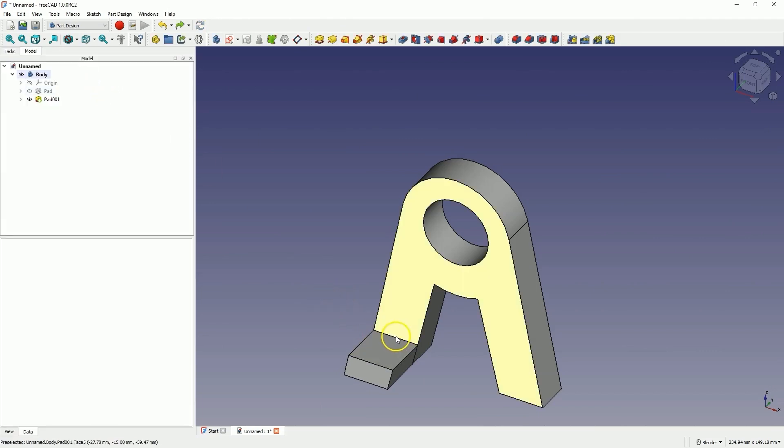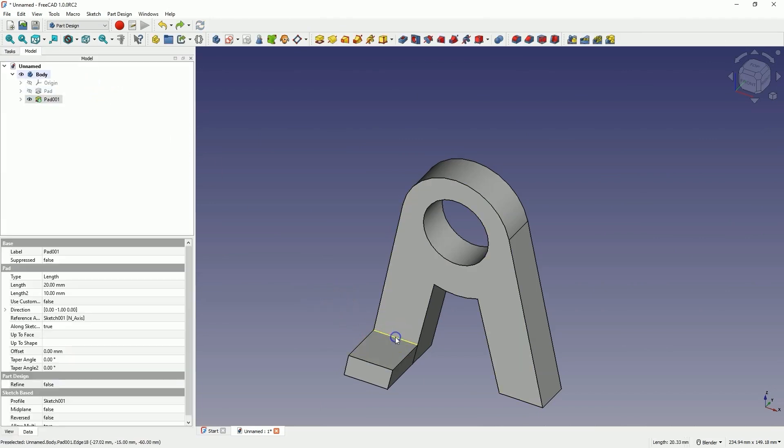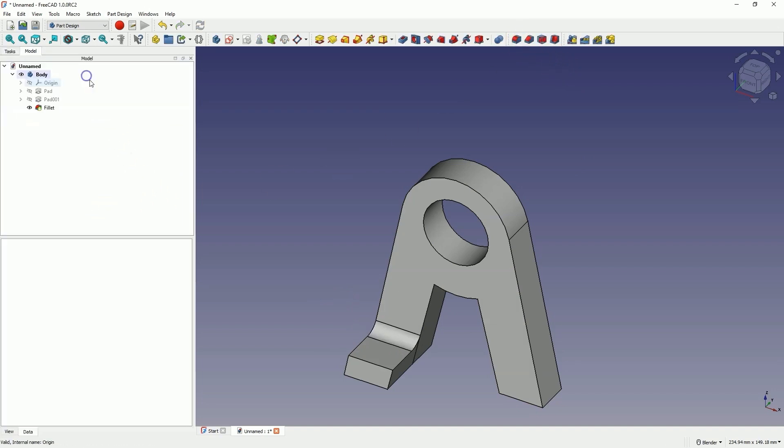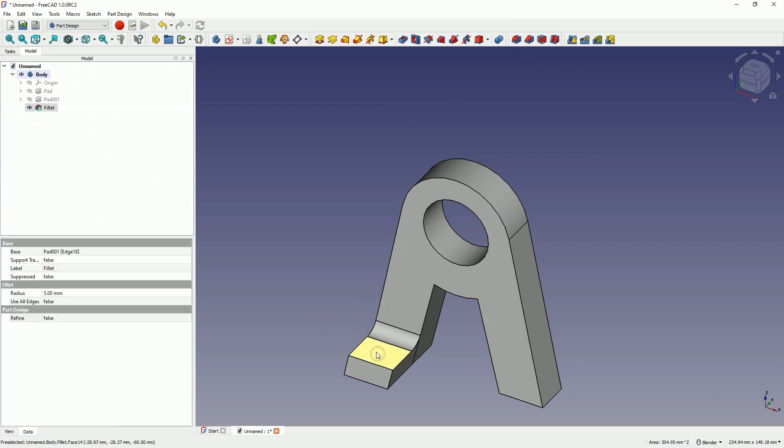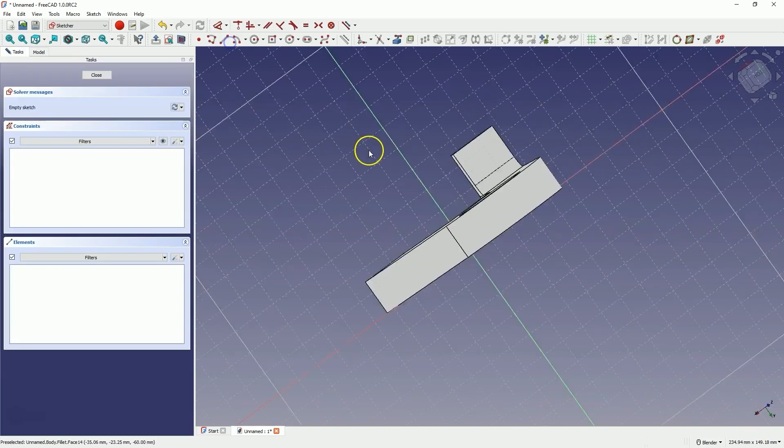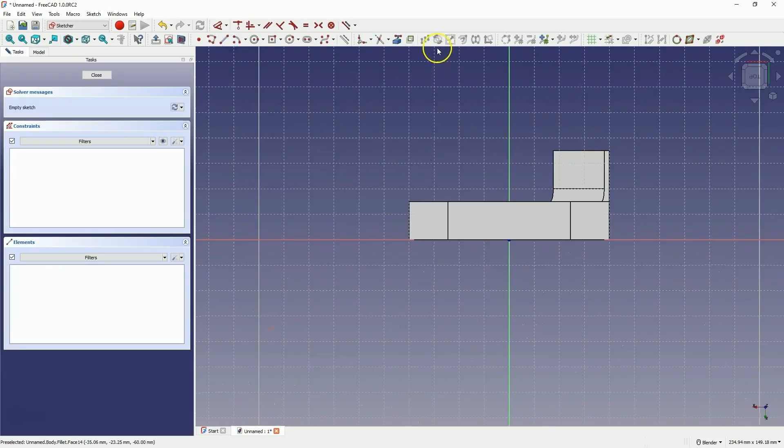Next, select this edge and let's add a fillet with a radius of 5mm. Now, on this face, we will create a sketch and create here a sketch based on which we will add a hole in this solid. Let's start by creating the external geometry.